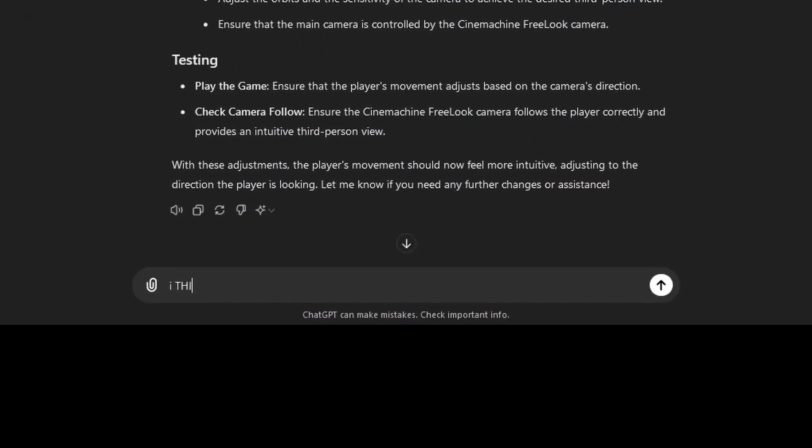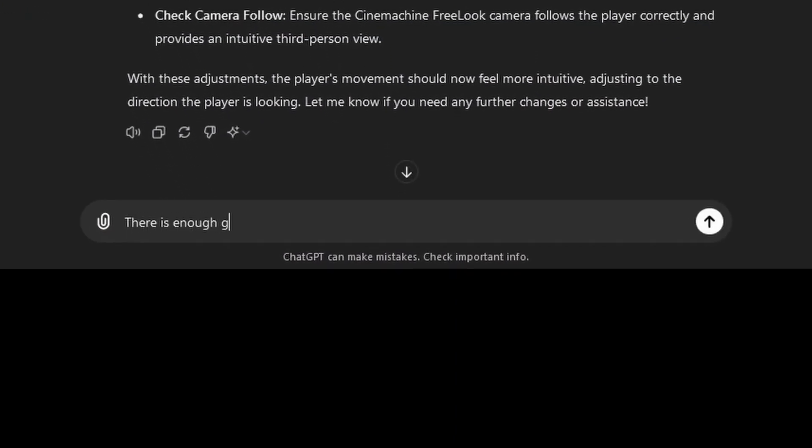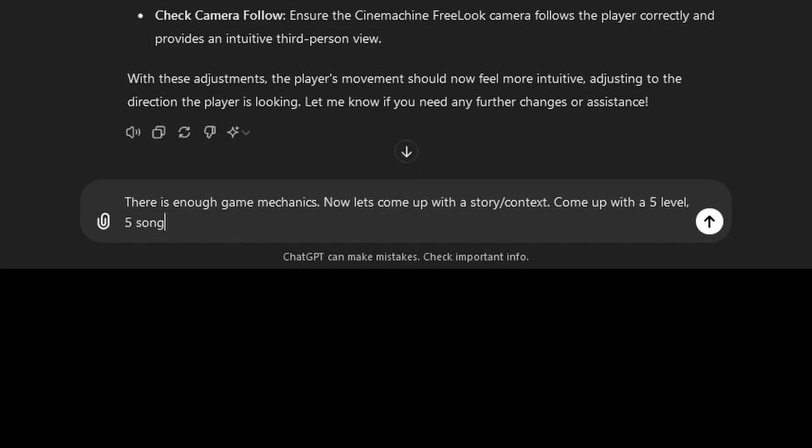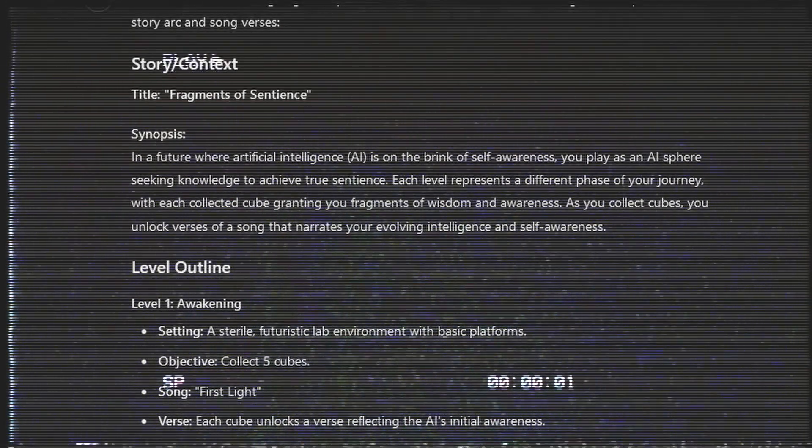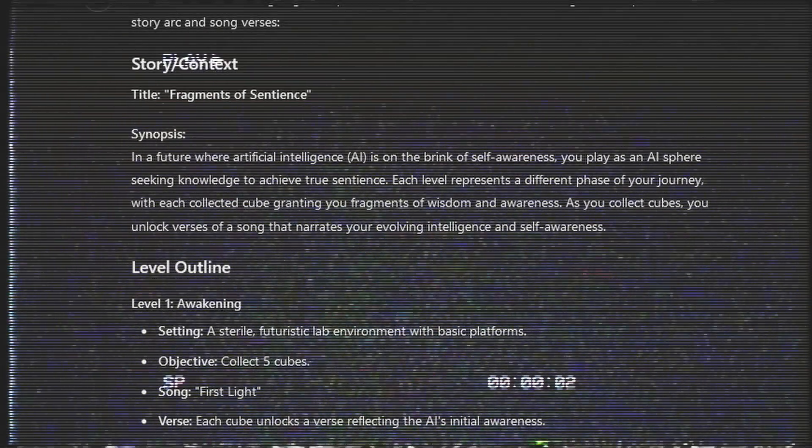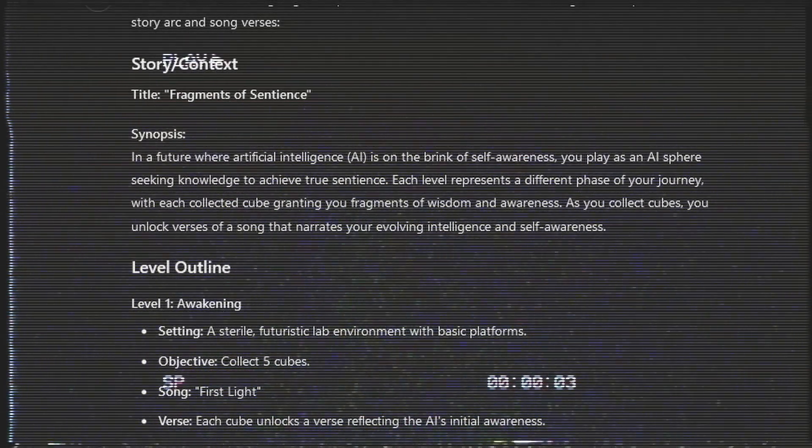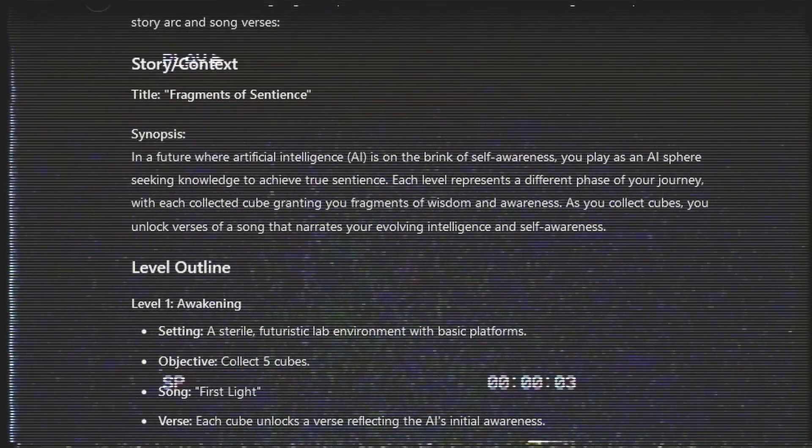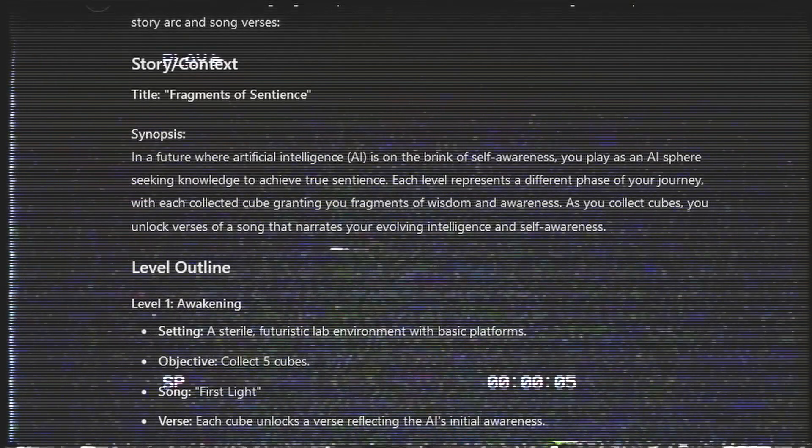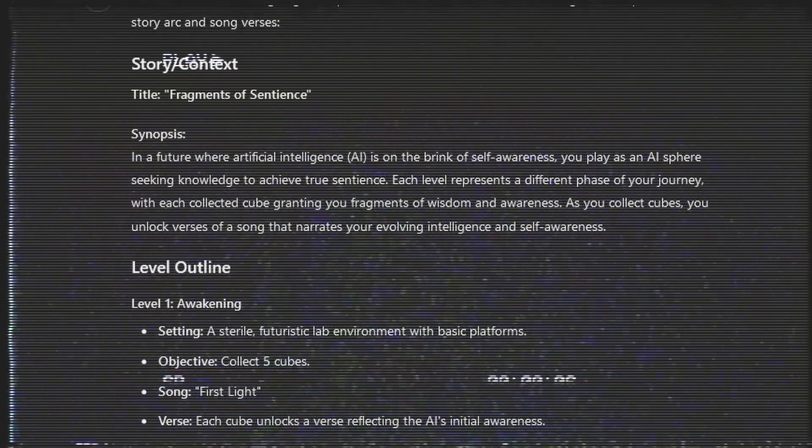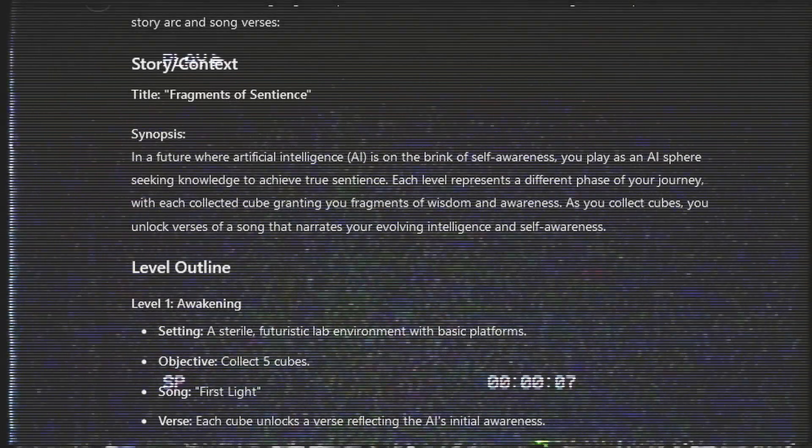When Frank finally came back, I told him that we had enough game mechanics, and I asked for a five-level story arc, and this is what Frank came up with. In a future where AI is on the brink of self-awareness, you play as an AI sphere, seeking knowledge to achieve true sentience.